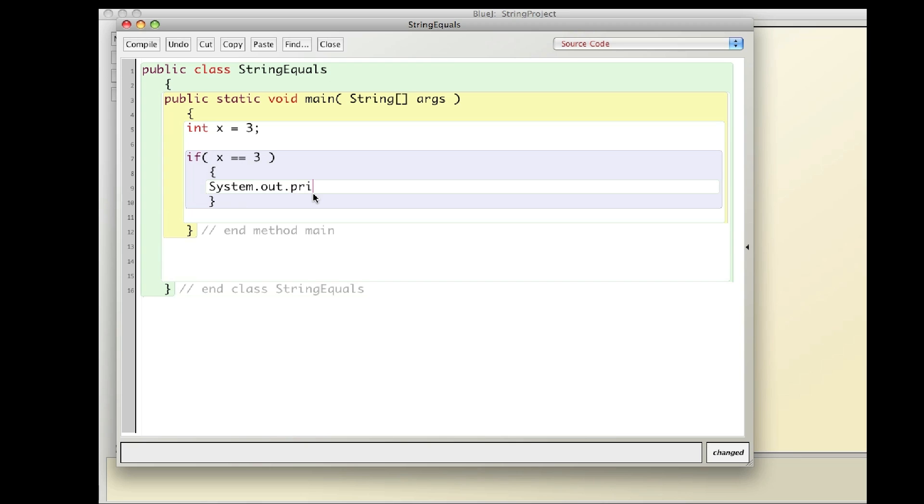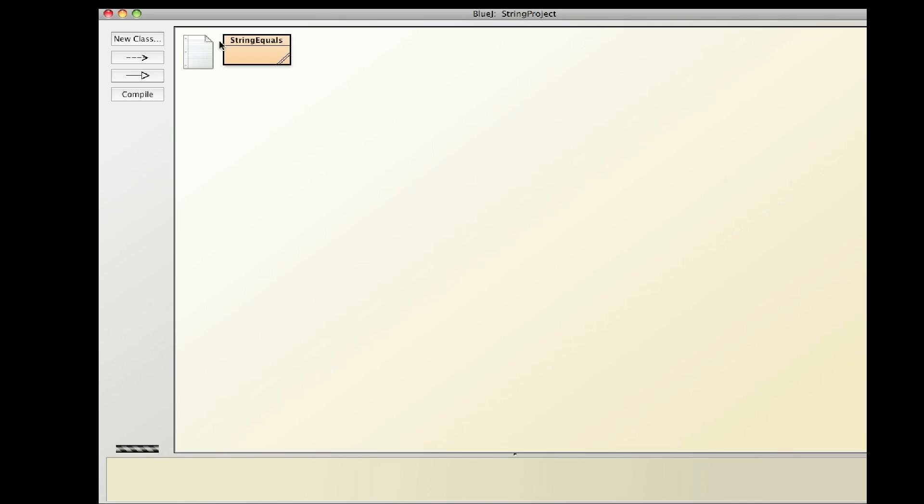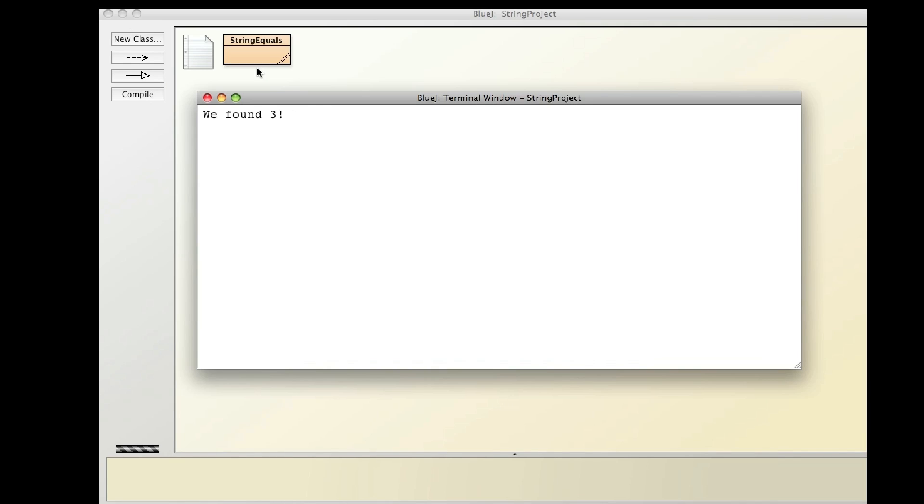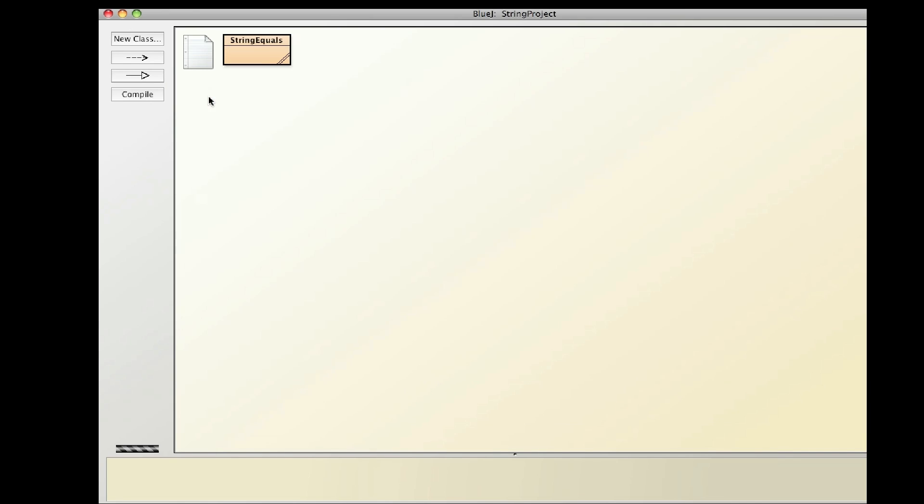System.out.println, we found 3. And so, since x does equal 3, if I compile it and run it, we found 3.